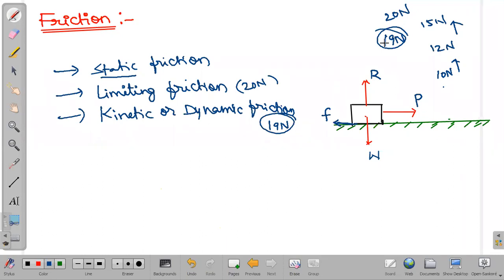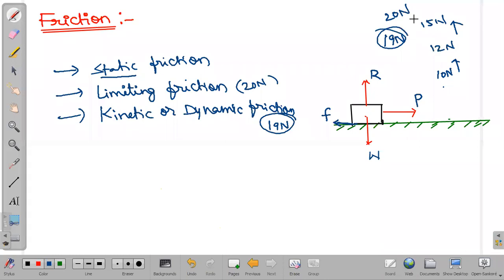That force — whatever 9 newtons we have here — is our kinetic or dynamic friction value. Static friction value continuously increases as the applied force increases, unless the object is in motion. Once the object is about to move, whatever maximum value of static friction we have, that maximum value we call limiting friction.